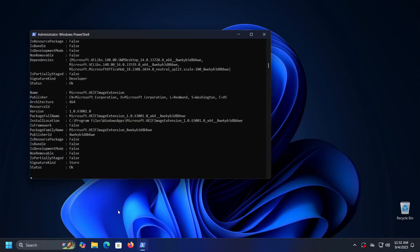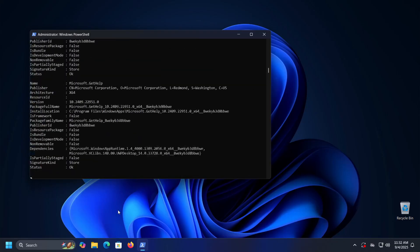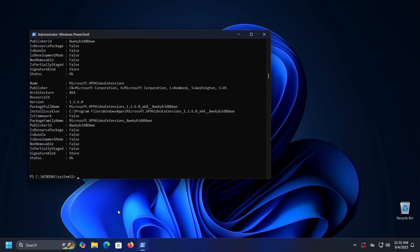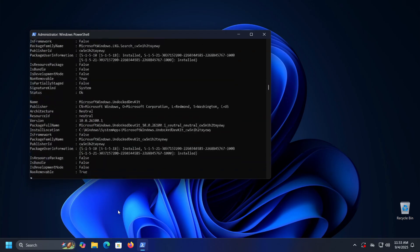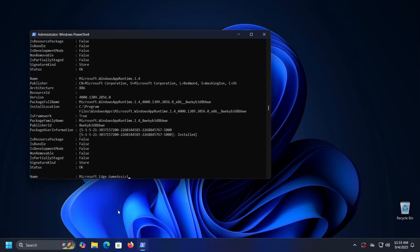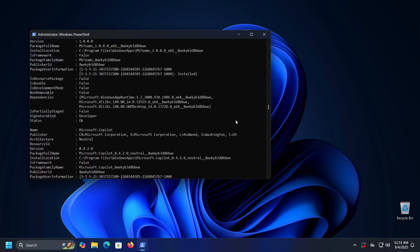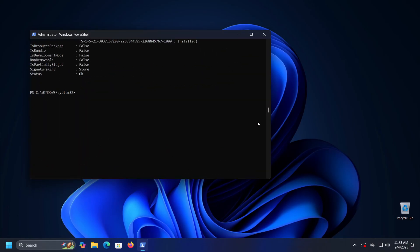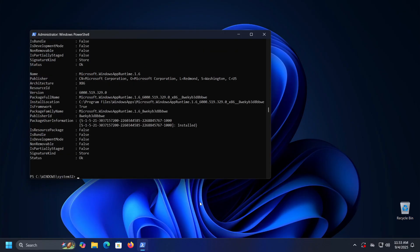If multiple people use the same computer, you can get the list of applications for all users by entering the command Get-AppxPackage -AllUsers. As you can see, we will get a very long list of programs along with certain information for each of them — the application name, who signed it, where it is located, and similar details.